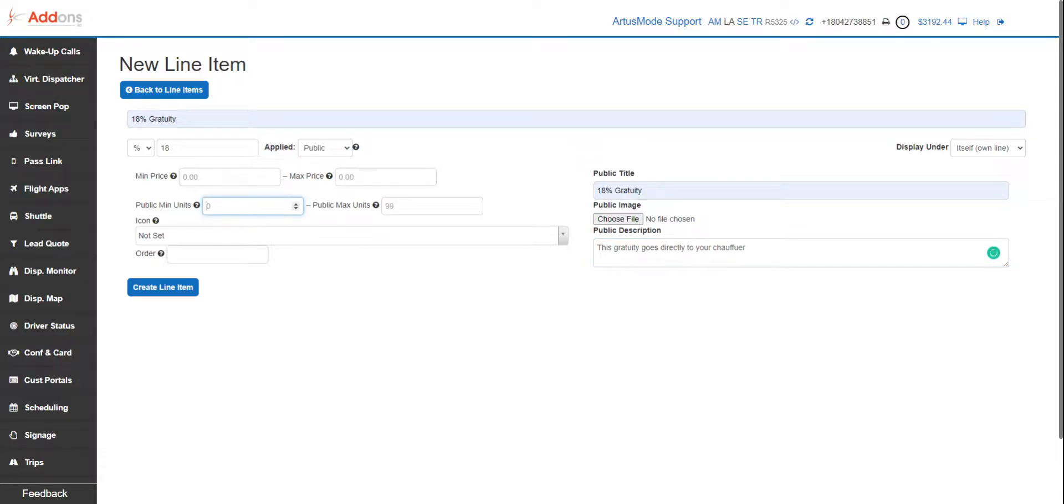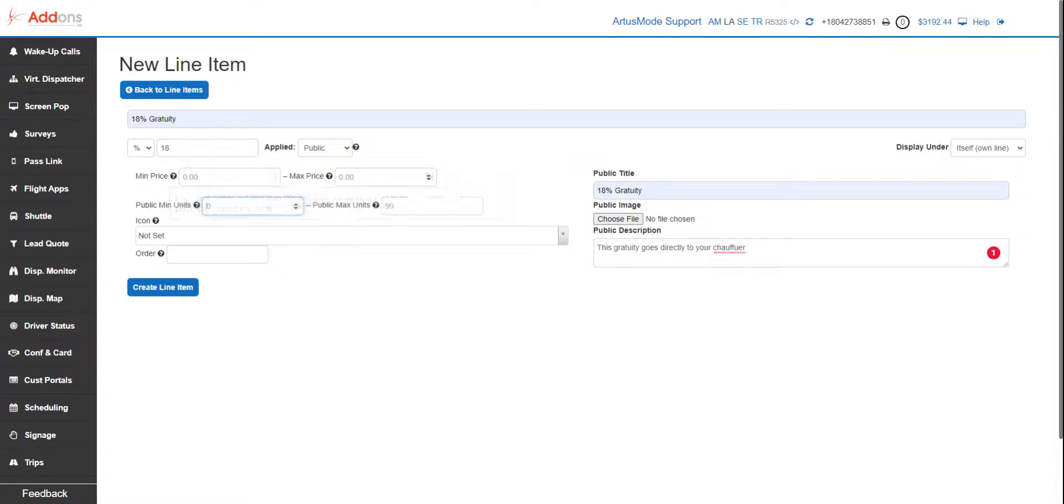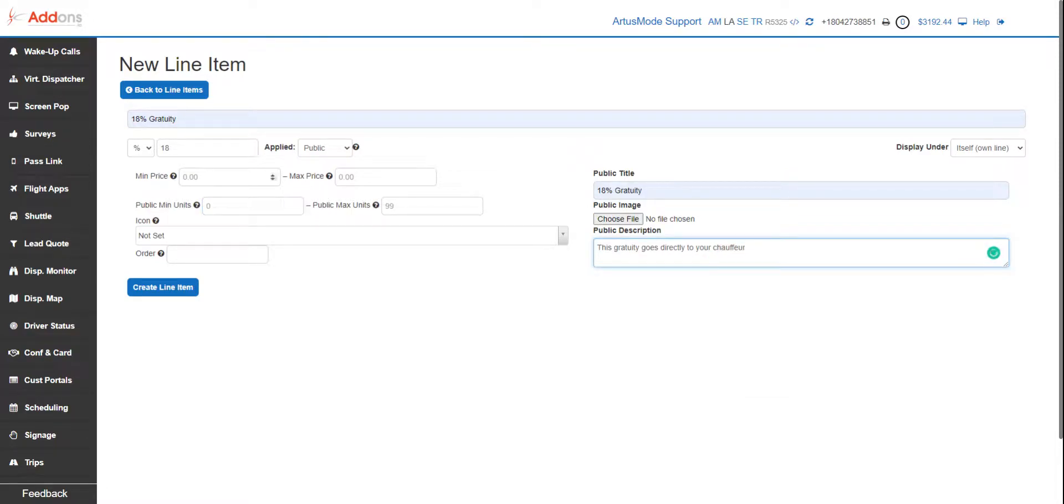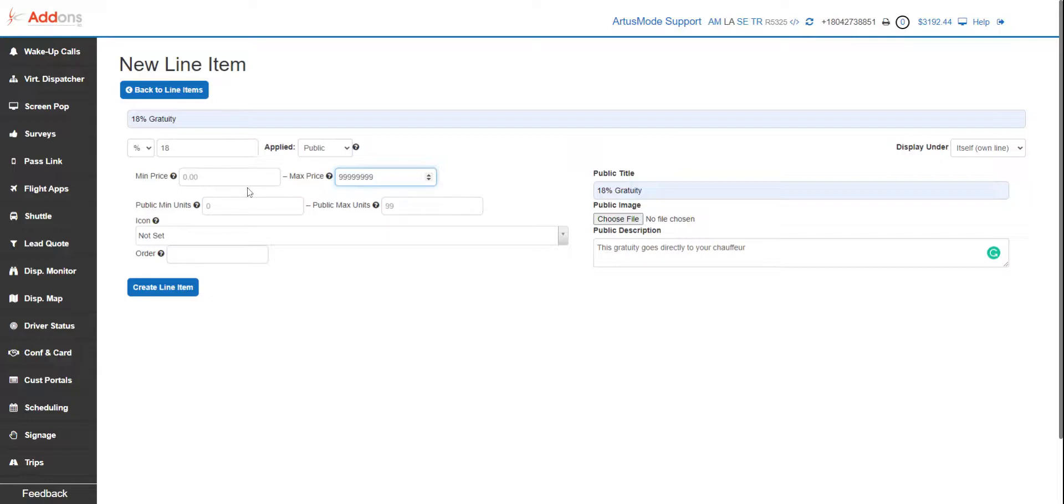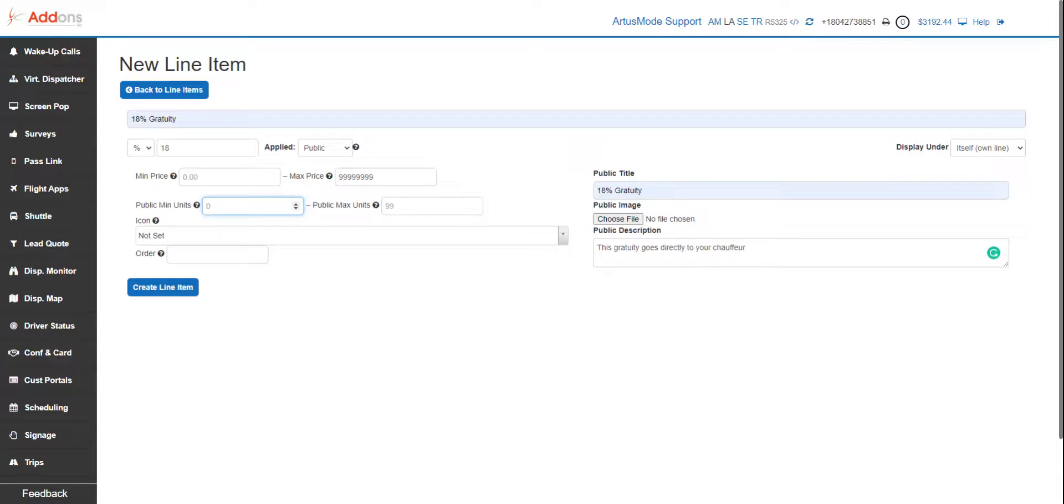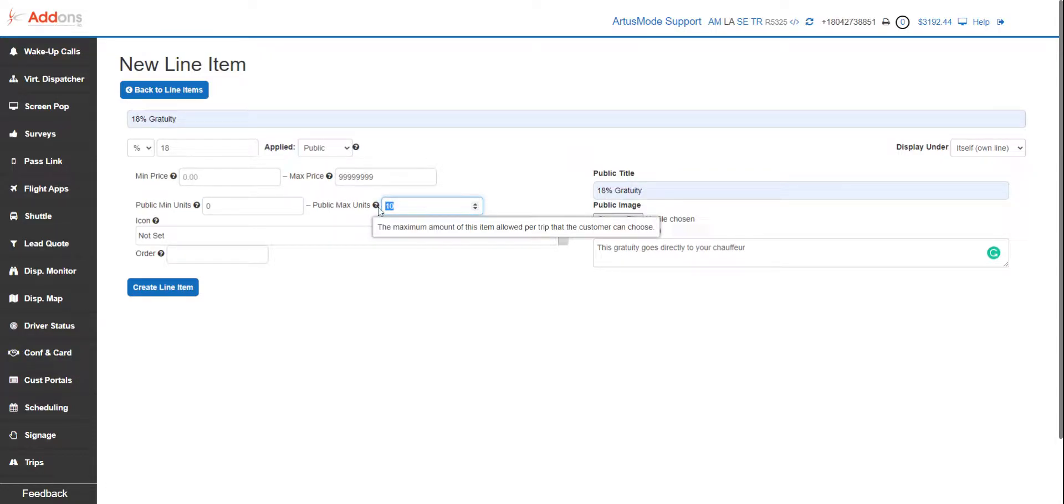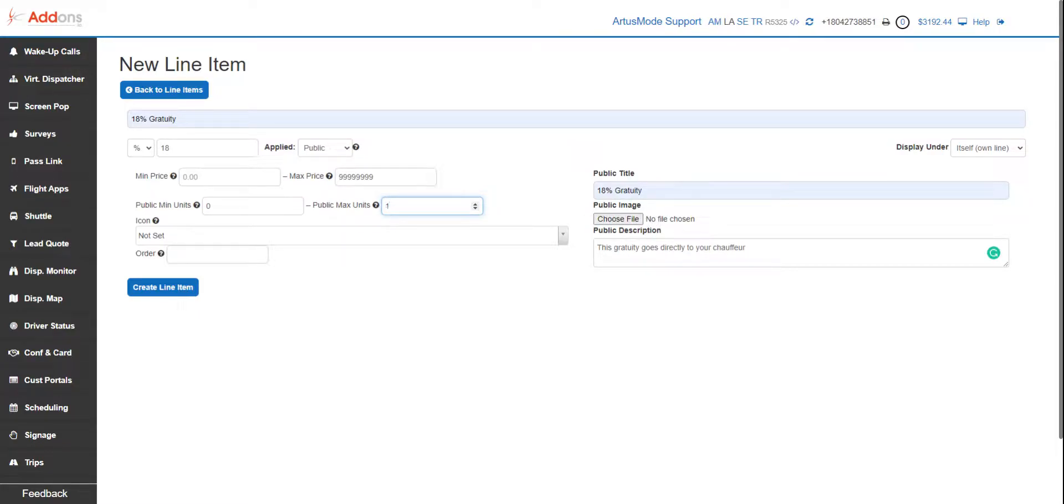We have an optional minimum and our maximum price here. Since we don't want to have a maximum on this, you can put in whatever you want. Minimum and maximum public units—you do need to have something in here. If it's a bottle of champagne, for example, you want to limit that at 10. You want this started out at 0 and limited at 10. But since they're not giving 10 units of 18 percent with this, we're only giving them a yes or no checkbox, and we're gonna make maximum one here.